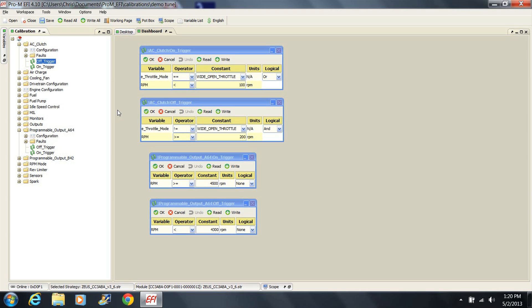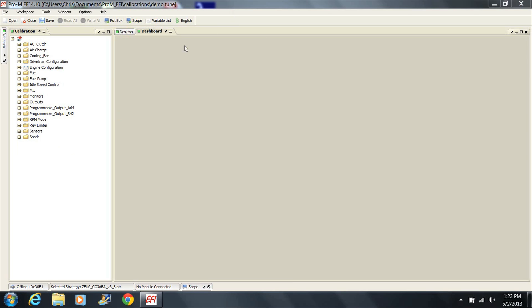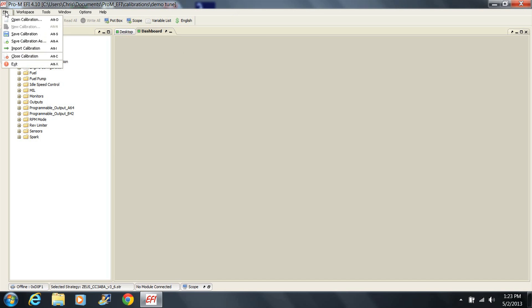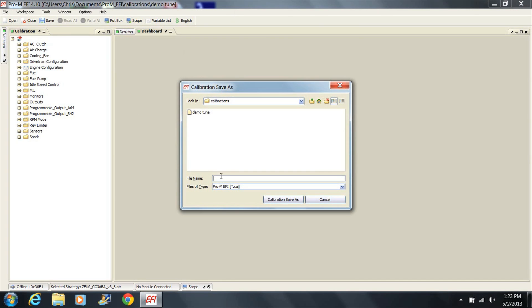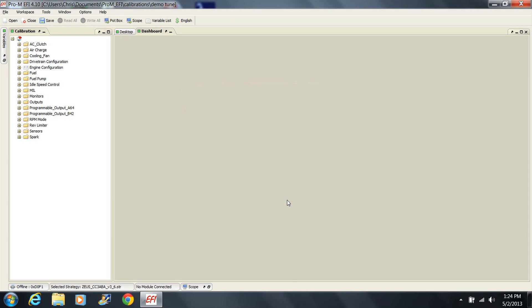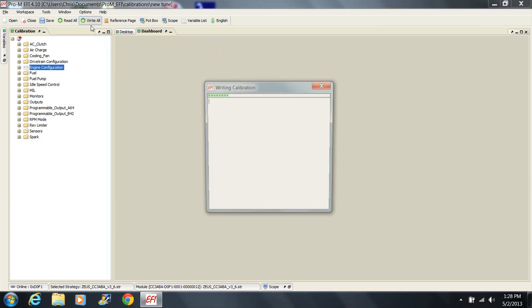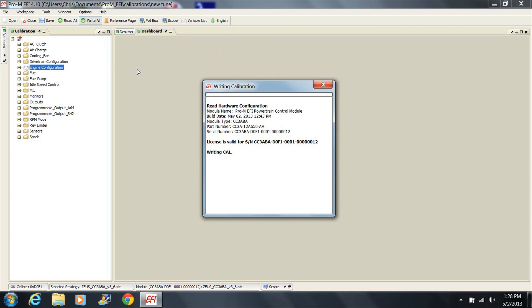Remember that any time you make a change you should save the tune under a different name and leave the old tune untouched. That way you can always go back to the old one if you have a problem. Also remember that the tune is not actually in the processor until you write it to the processor.